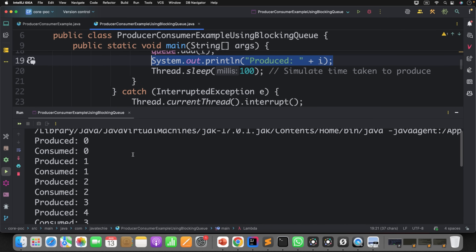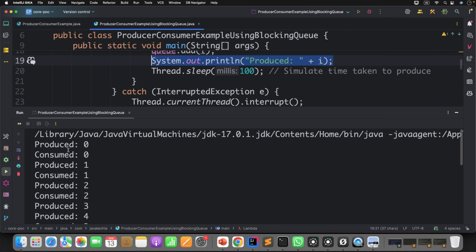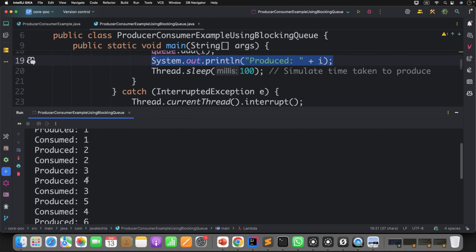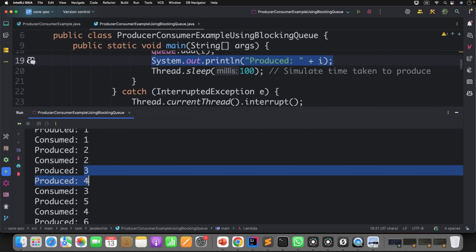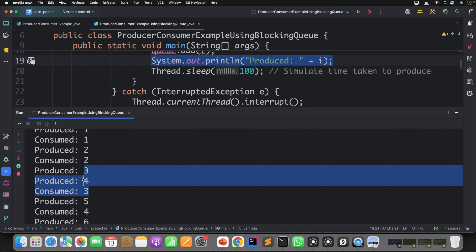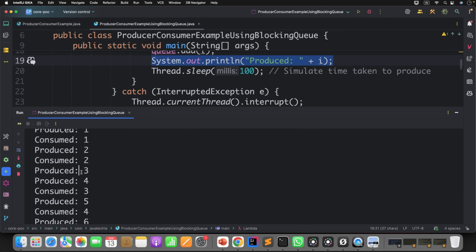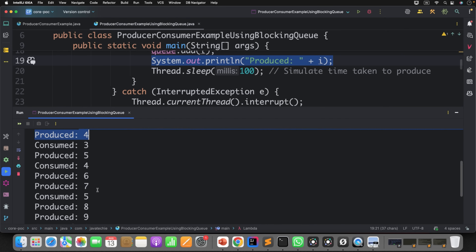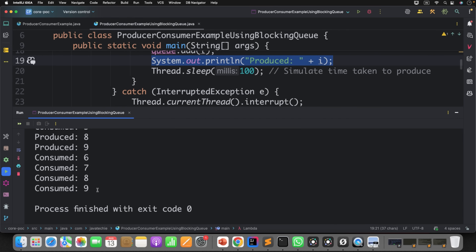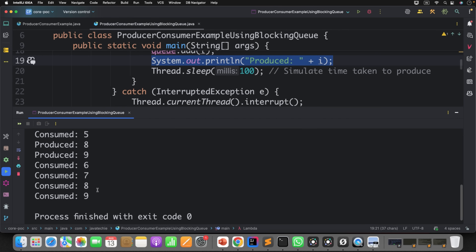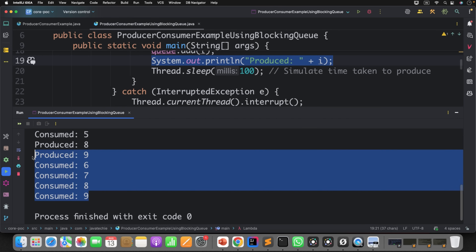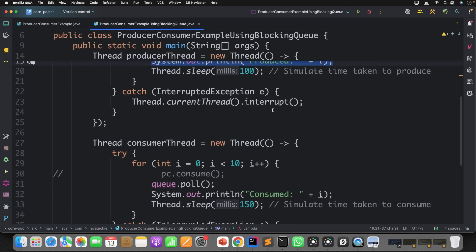Let's run it and see the output. We are getting results: producer produces 0, consume 0, 1-1, 2-2 — then thread context switching happens, and either the producer or consumer gets priority and executes. Since this is multi-threading, we don't have any control on order. The approach works correctly.